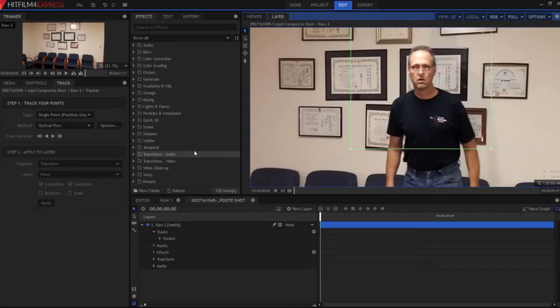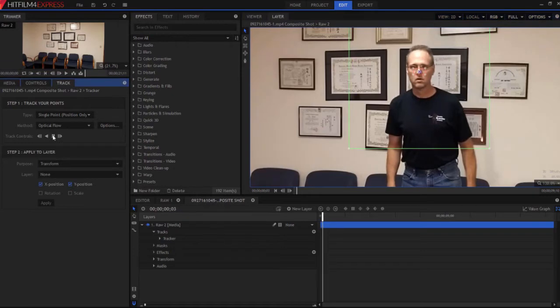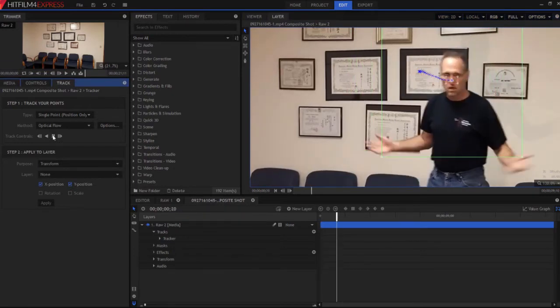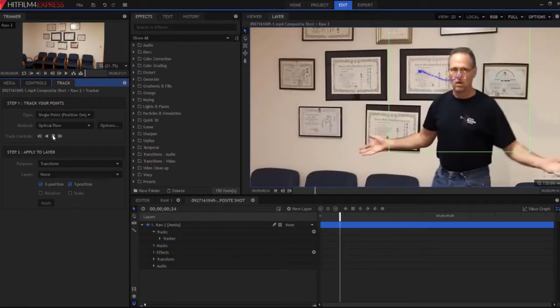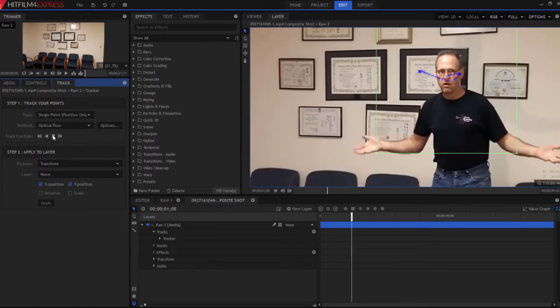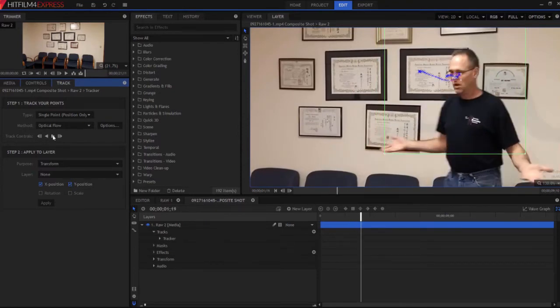We're going to start tracking forward and it's going to have some problems. So I track a little bit and it works OK for a while. But then when I go to turn my head, it's just not going to be happy. And there we go.